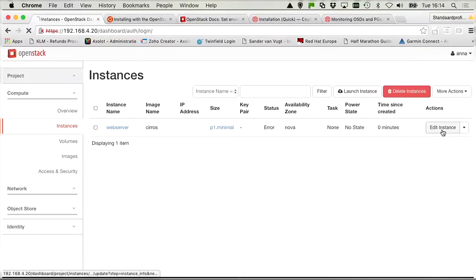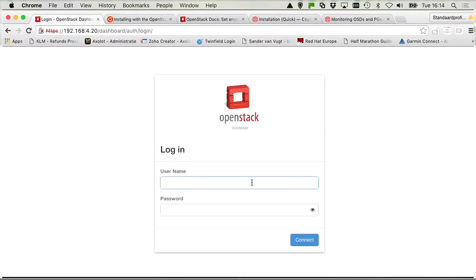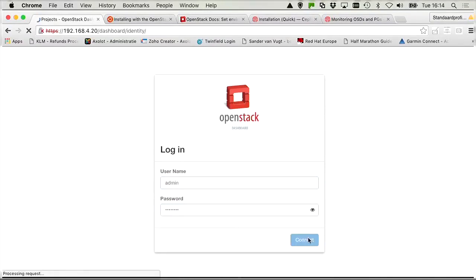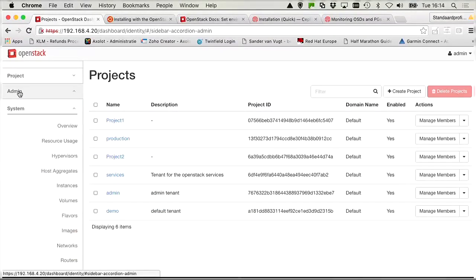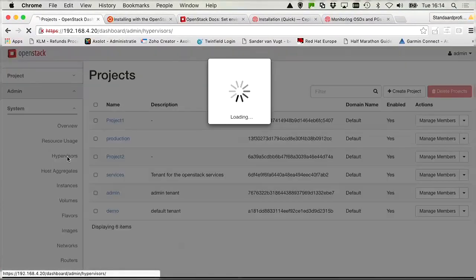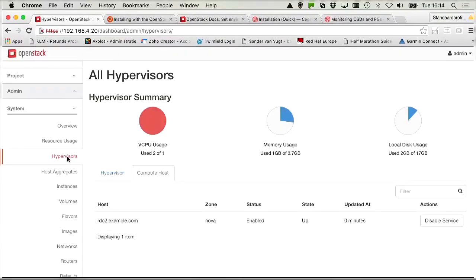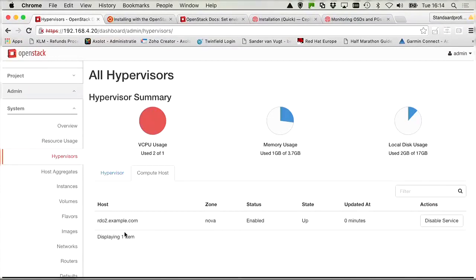Let me show you. First I want to sign out from this. And I want to log in as admin. Because it's complaining about no valid host, right? So being admin, I can check on the hypervisors that are available. And we can see that the hypervisor is available.